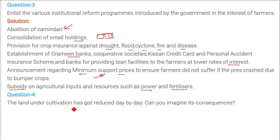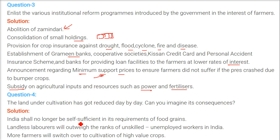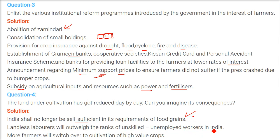The land under cultivation has been reducing day by day. When land is less and population is large, India shall no longer be self-sufficient in its food grain requirements, as it is right now. If the cultivation area decreases, there will be no one to feed the large population. Landless laborers will outweigh unskilled workers and more farmers will switch to high-value crops.